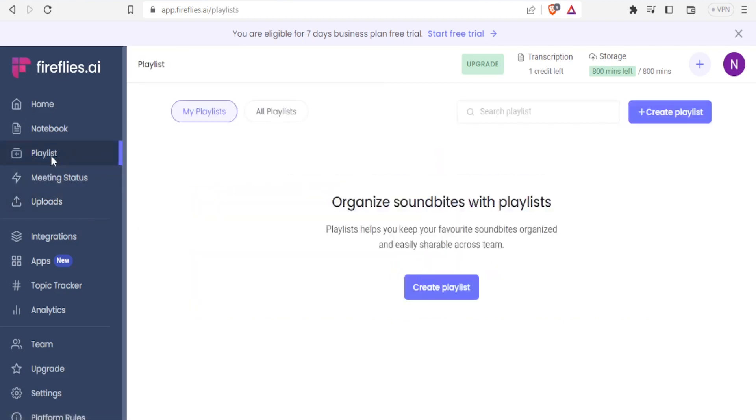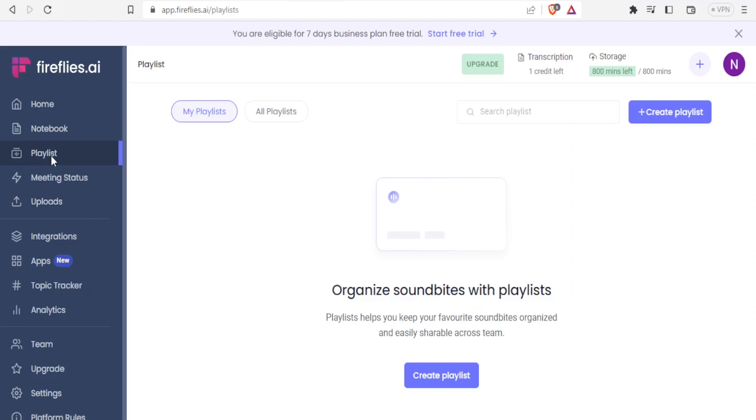So for the playlist, I'm able to organize soundbites with playlist and this helps to keep your favorite soundbites organized and easily shareable across your team. So to do that, you simply click on create playlist.